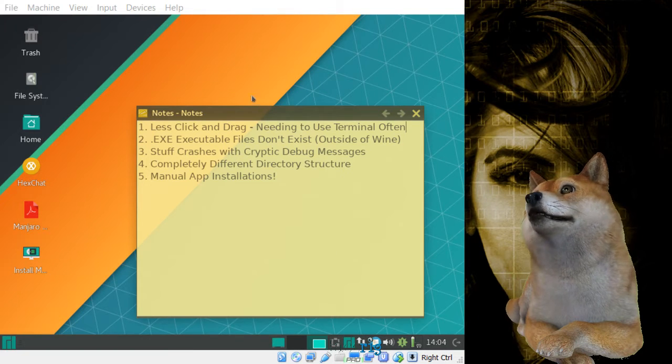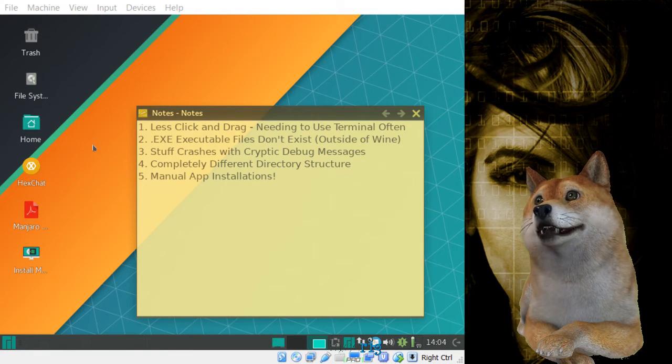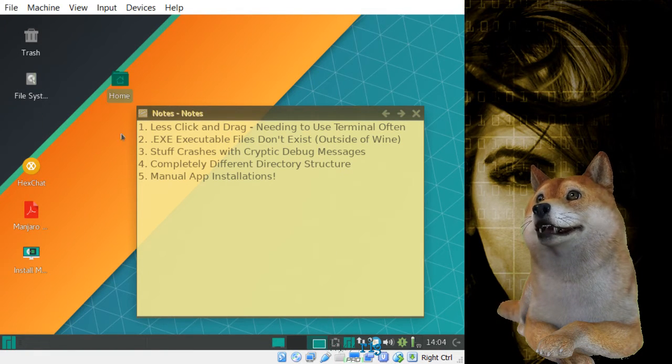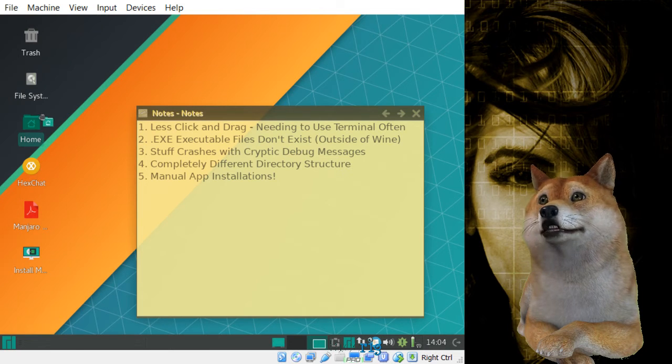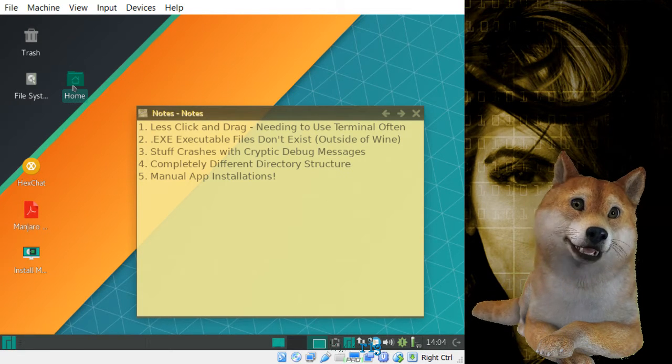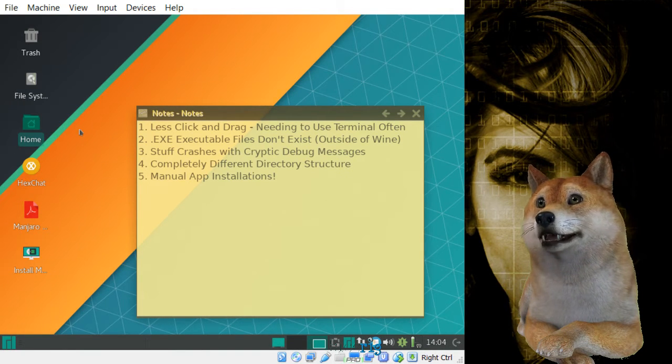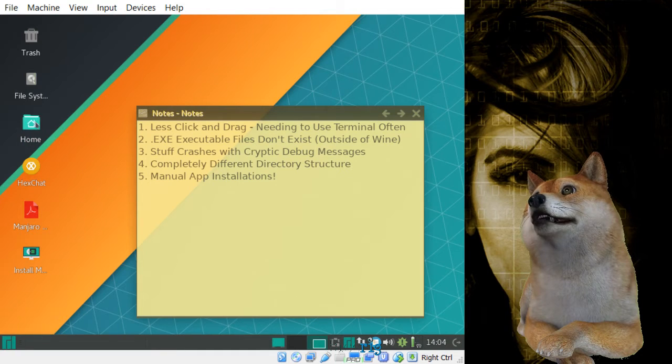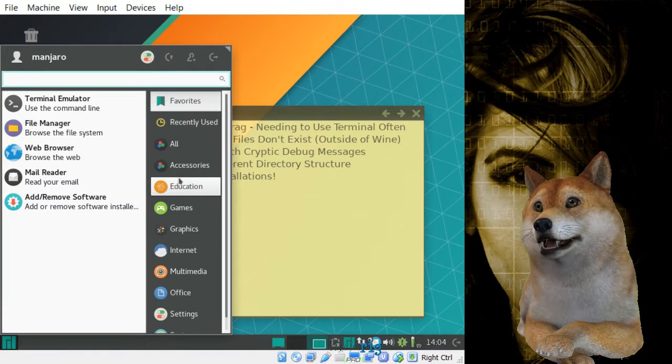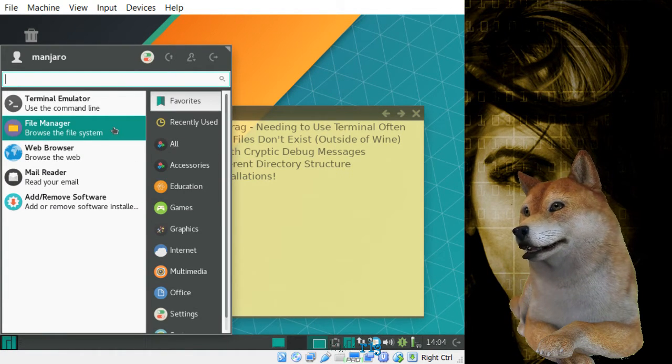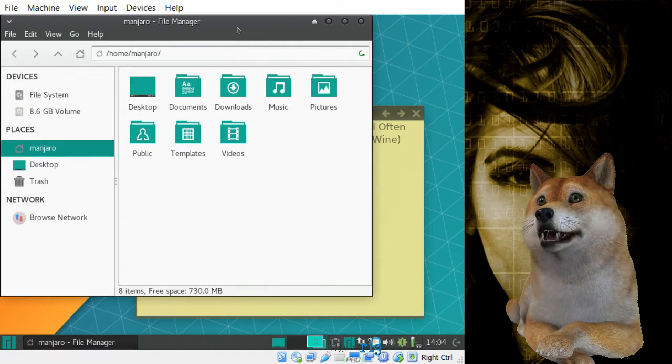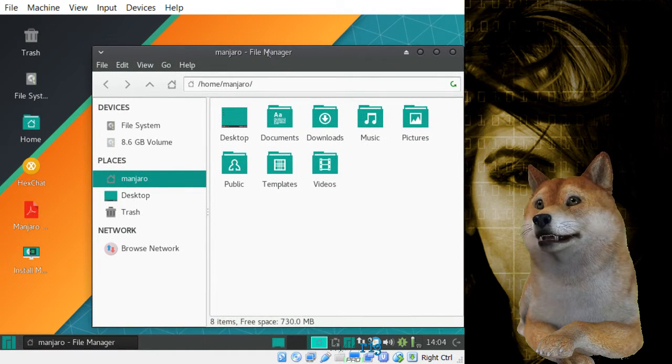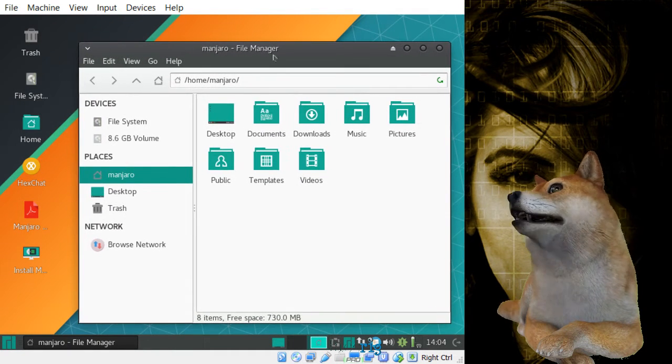So first up, let's click and drag. You can see here on the desktop for this Manjaro installation, one of my favorite versions of Linux, by the way, that we can drag and drop stuff. If I go boot up the Thunar file manager, we still have that interface that we're so used to inside of Windows,